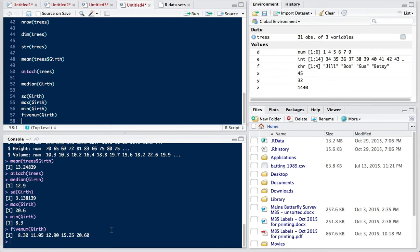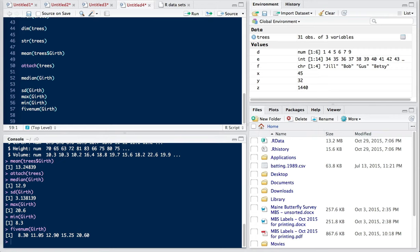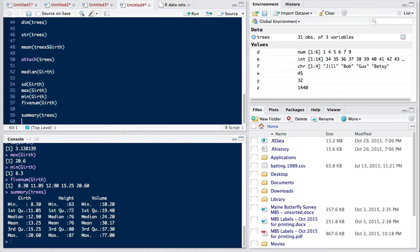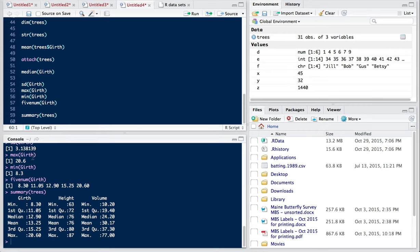We can also look at all of the data very quickly with the summary command. So I don't want girth, I want to do my whole data frame here. So summary for trees. And what you see is that for each of my columns, girth, height, and volume, it provides the mean, and the median, and the first quartile, the minimum, third quartile, and the maximum. Essentially it's reproducing the five number system here, and also giving me the mean or the average. So you can get that information very easily for all the numeric data in your data frame by calling the summary function.